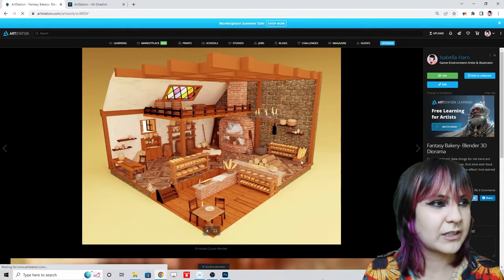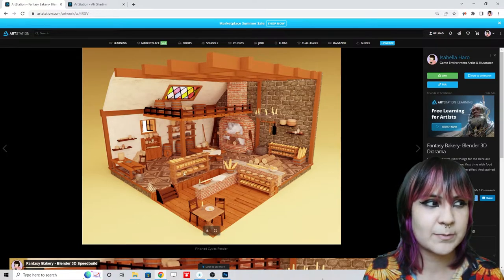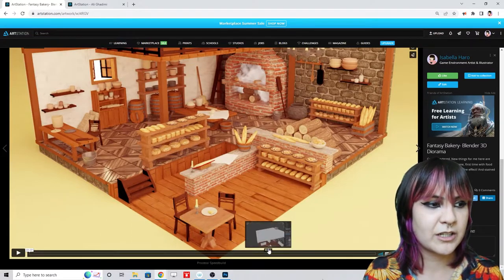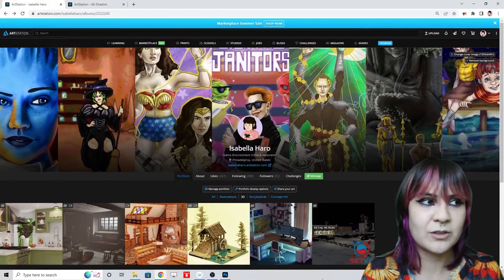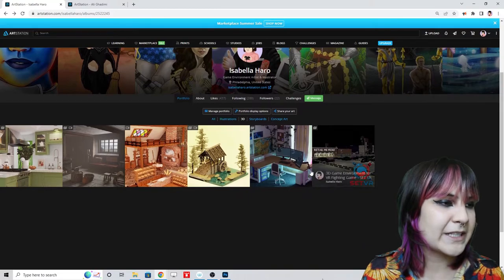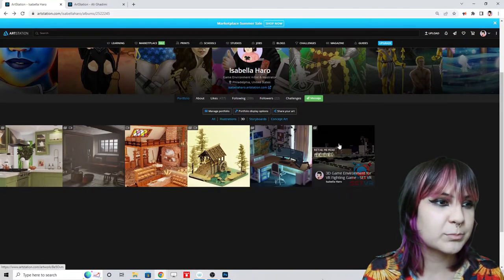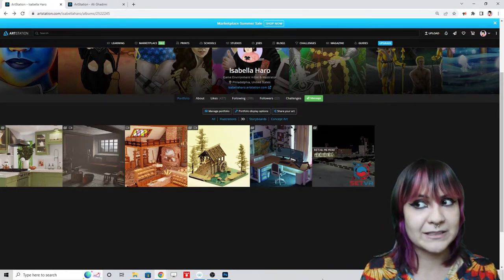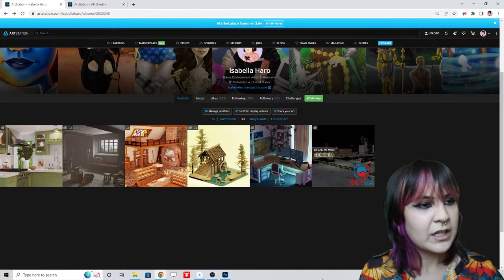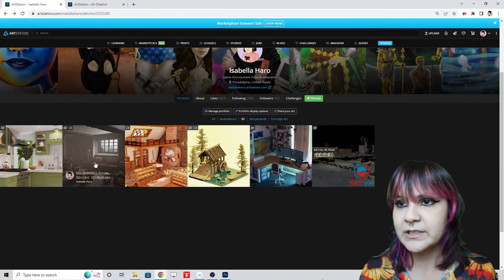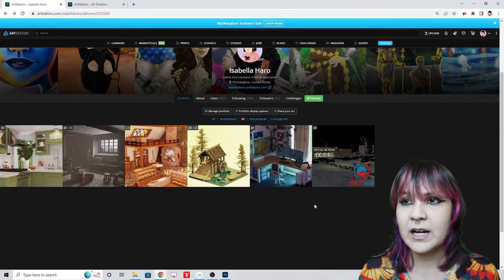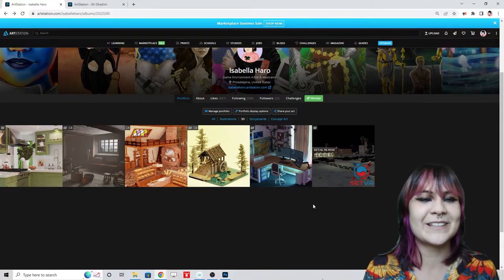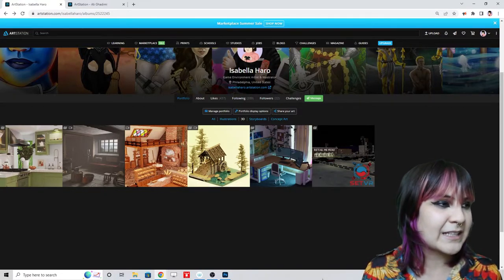The remaining pieces include dioramas, a full process speed-build video, and the in-engine VR work. I'm keeping that in-engine piece even though it's slightly beneath my current standard, because it shows I have the capacity to work in-engine — and hopefully I'll replace it soon with something more up to par. Overall the 3D section is looking better. The drive to continuously improve and keep uploading is something recruiters like to see. That's it for 3D.